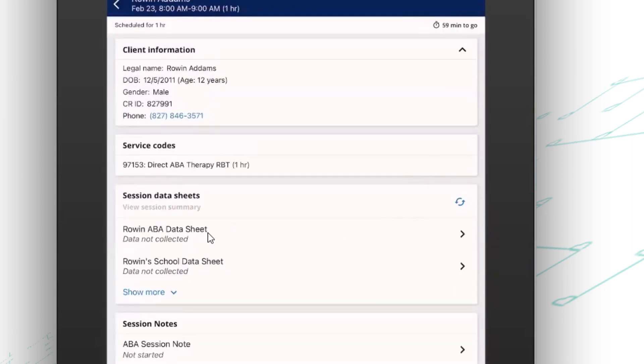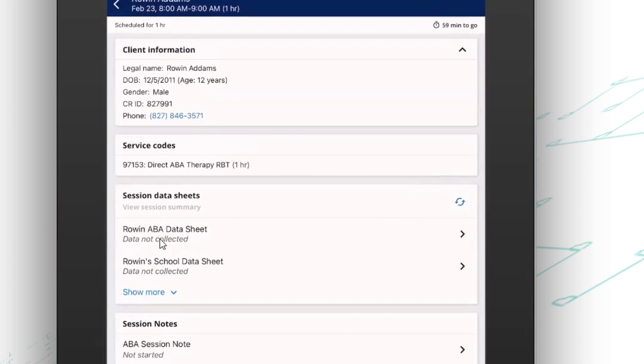Now, once I have clocked in, you'll see I have access to my data sheets. So in Central Reach, you've got the ability to create multiple data sheets per client. And then you can assign those data sheets just to the people that need them. So in this example, we see this client at home, but we also see him at school. So if I'm the at-home staff and I don't go to school with this client, I might not even see this on my list just to make it simpler and easier for me to make sure I'm using the right data sheet.